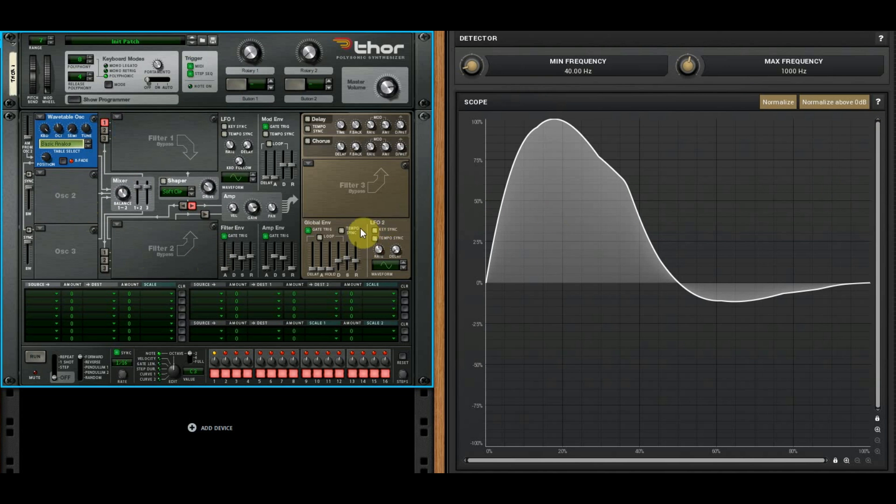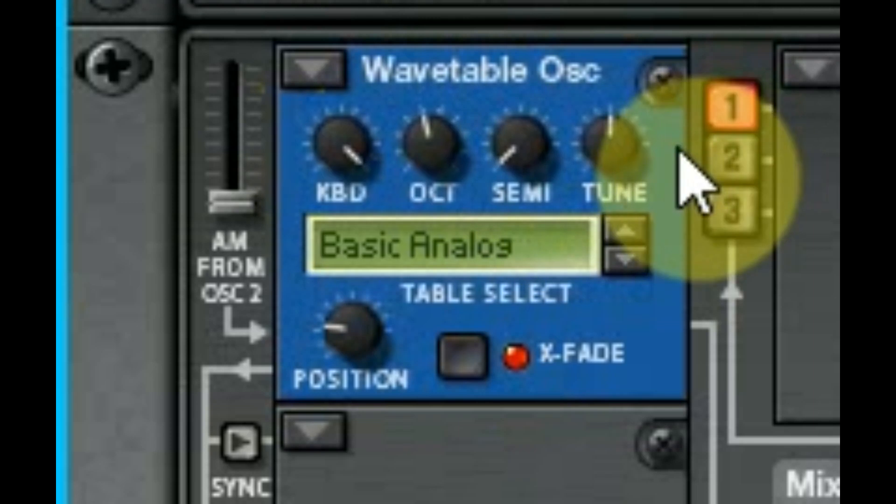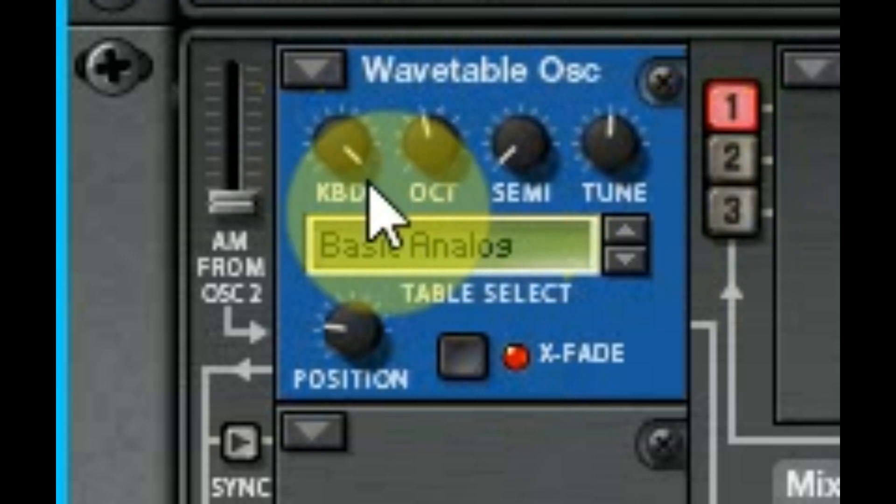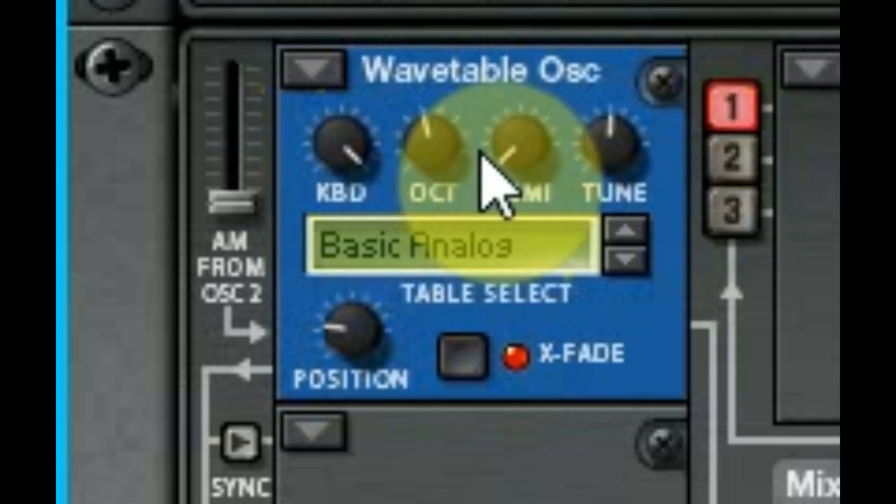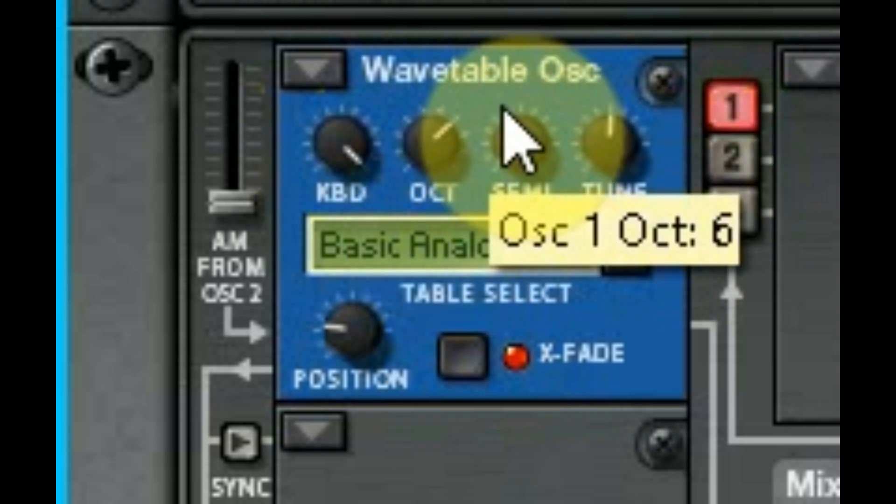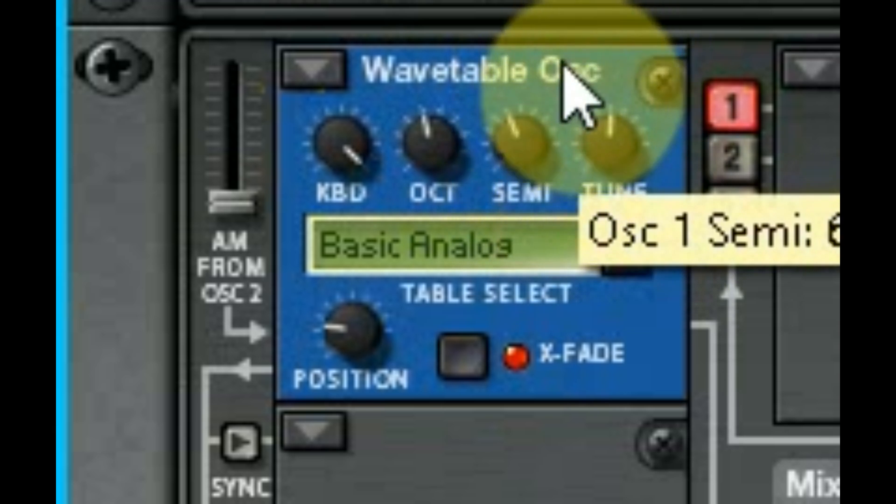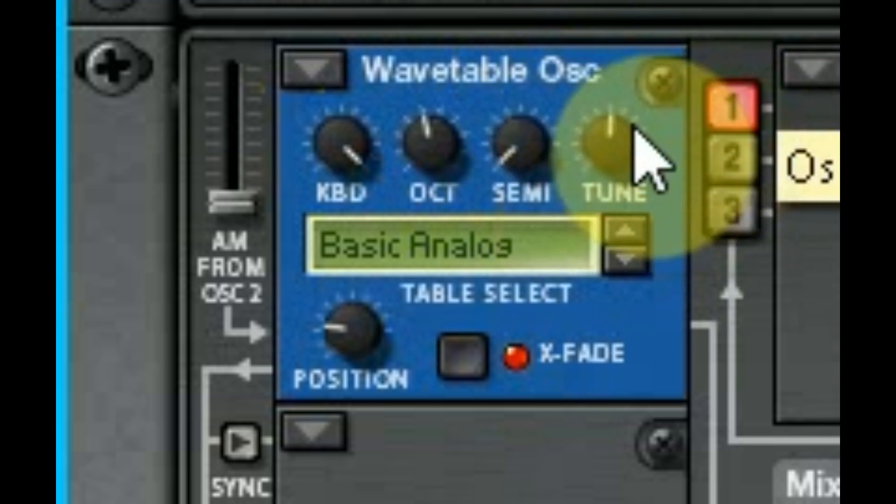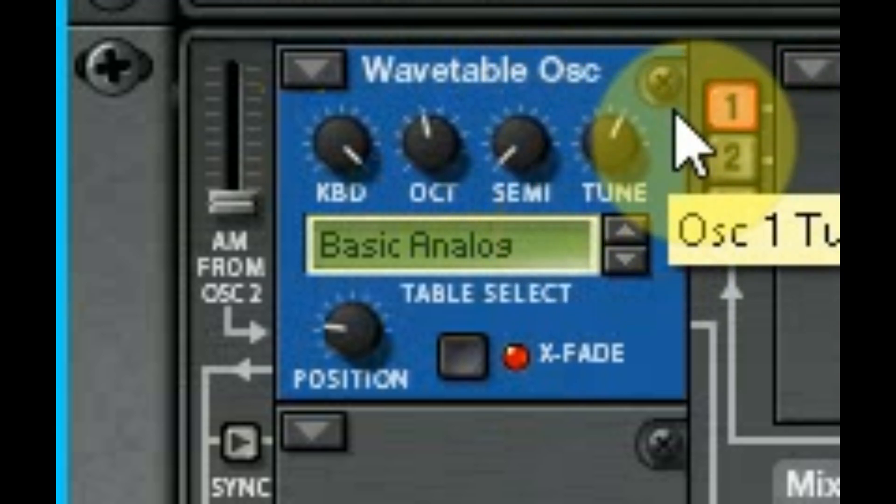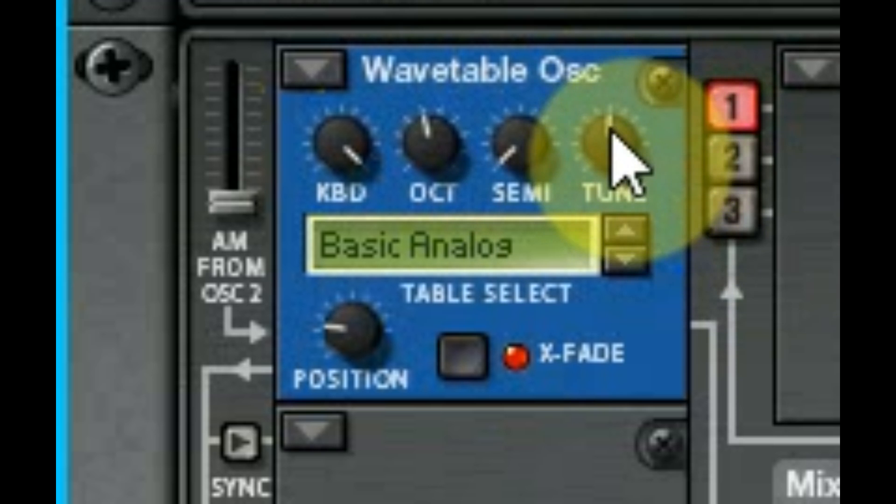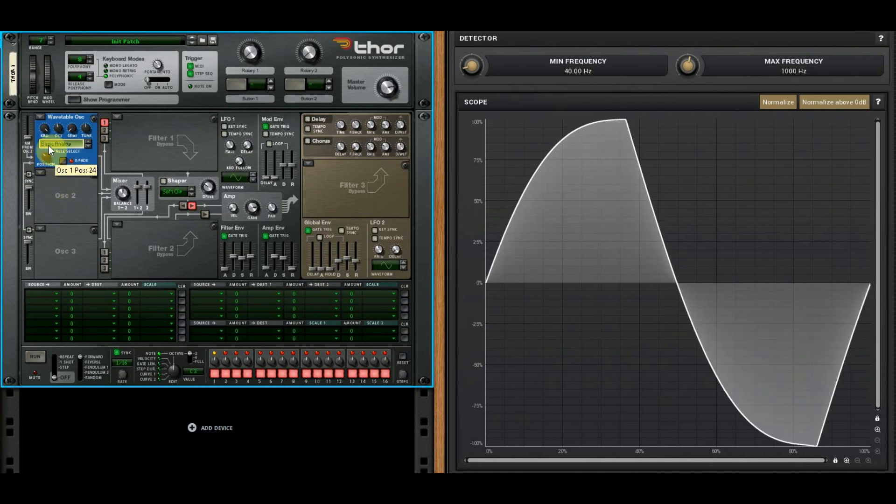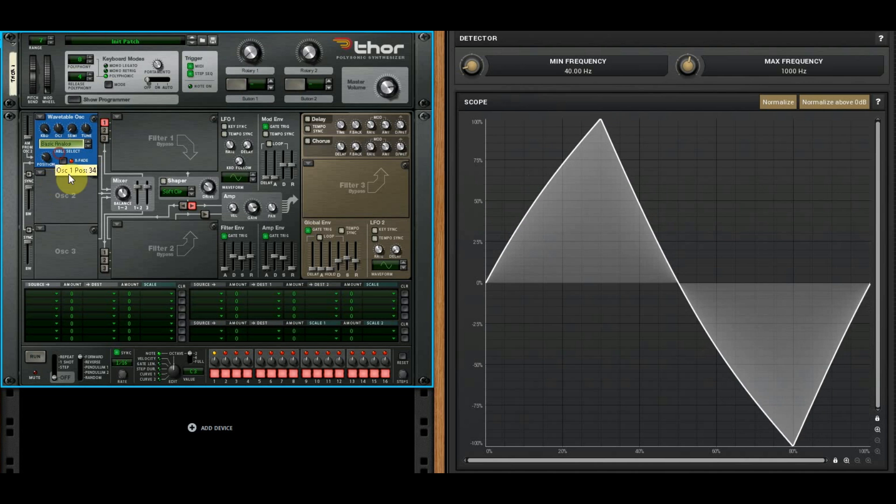The wavetable oscillator has the same four knobs that's in all of them: keyboard, octave, semitone, and tuning. Covered those in the last one. But here you've got something different going on. You have a position and you have a crossfade.